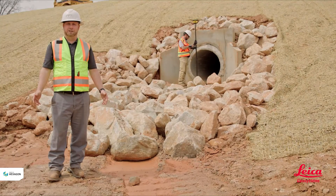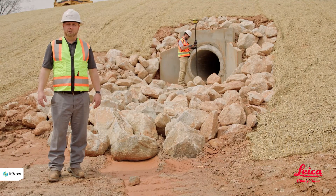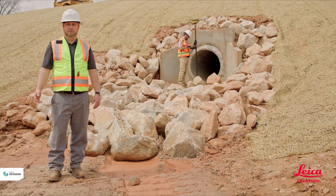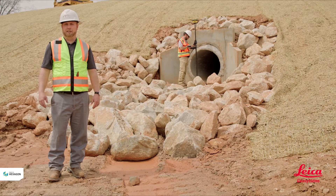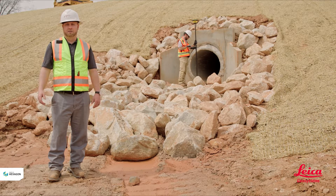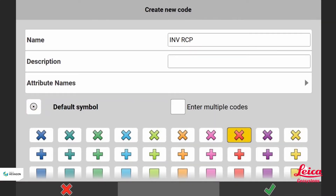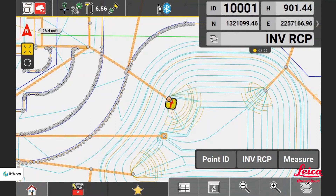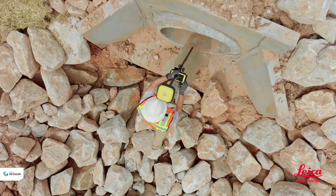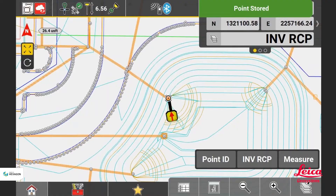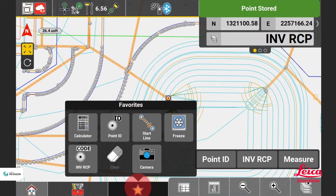All right, so we've made it to the retention pond. While we're here, we might as well go ahead and document the invert of the pipe here. Warren can go ahead and make a code called invert out right here. He can go ahead and shoot it and take a measurement on it.